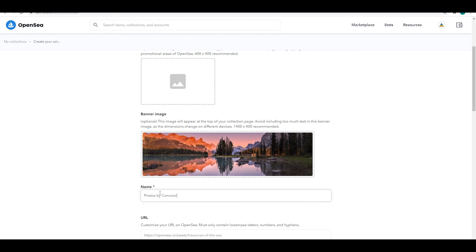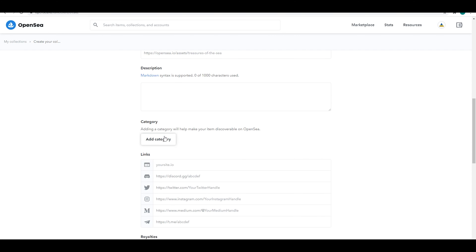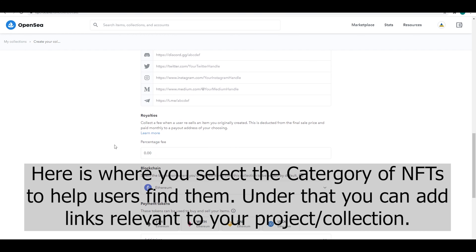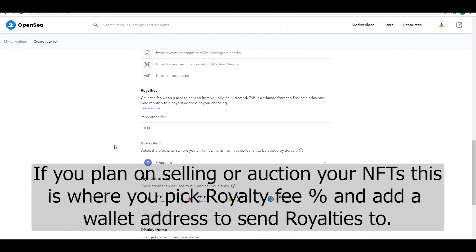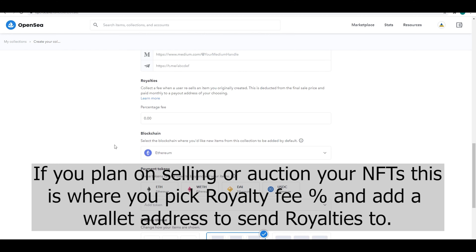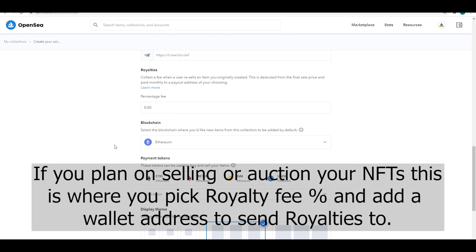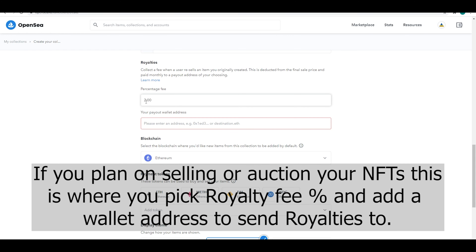This is just a sample so we're not going to be adding any URLs or descriptions. It's photography so I selected the art category to help people find it. If you're interested in selling, this is where you would look at the royalties — you would put in the royalty percentage fee, and every time you sold you would get that percentage. They would also ask you for a wallet address to send the royalties to if you added royalties to the project.